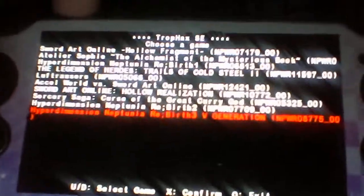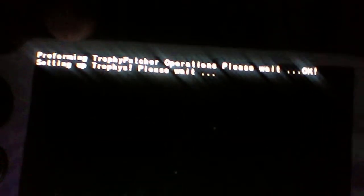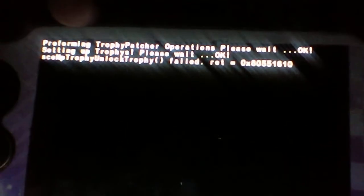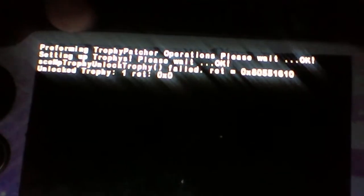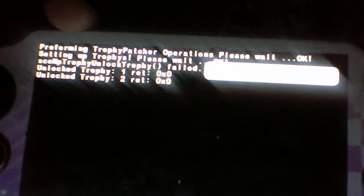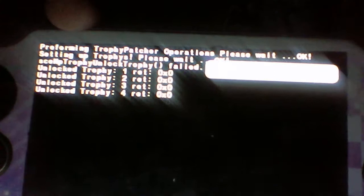So if I open one of these, let's say Reaver 3, Neptunia Reaver 3, the app will then prepare to do some trophy patchy-like stuff, and then it will set up the trophy set, and then it will proceed to unlock every single trophy in the trophy set.